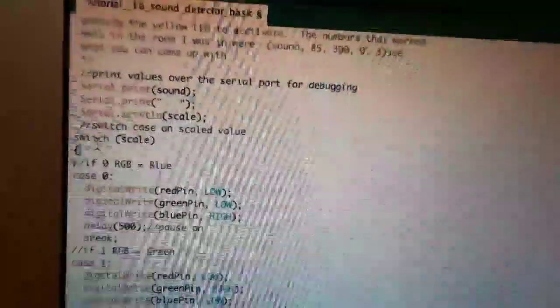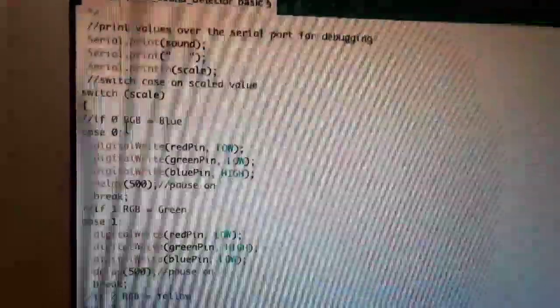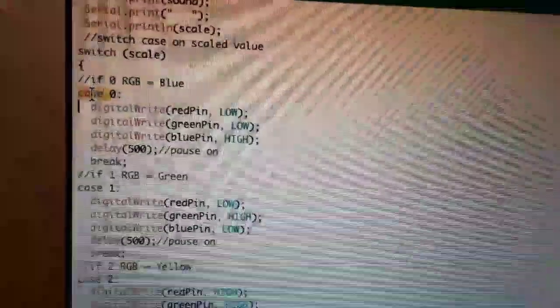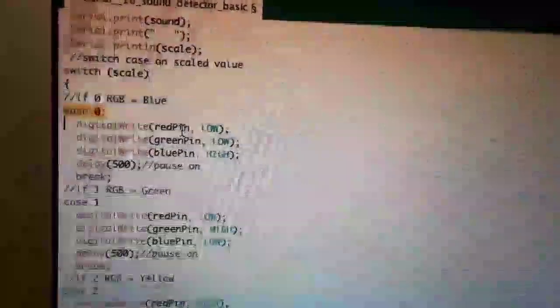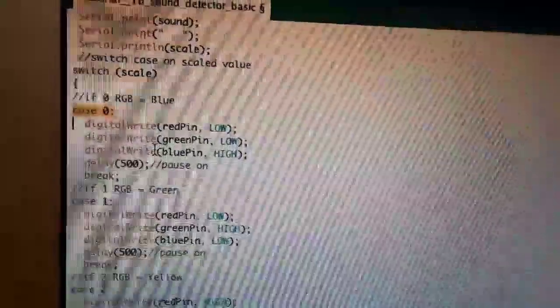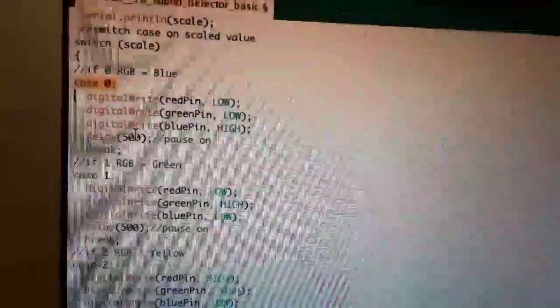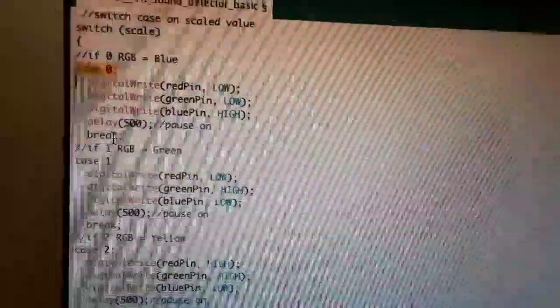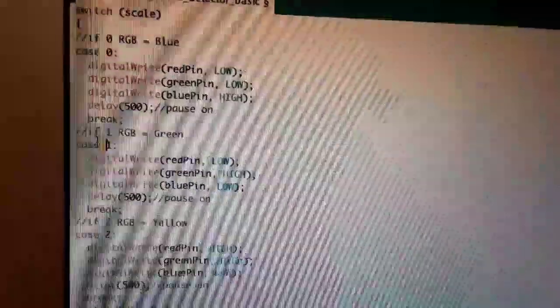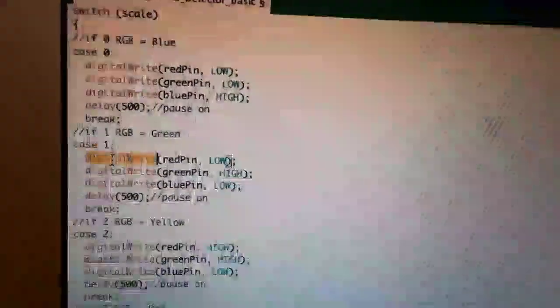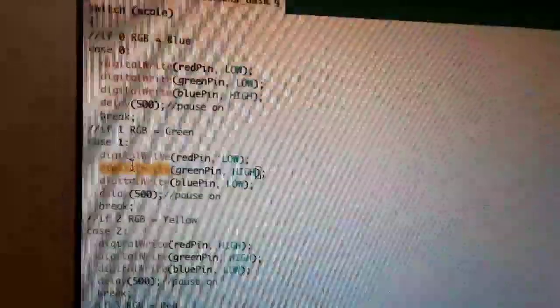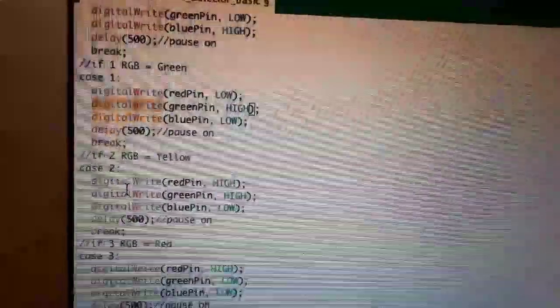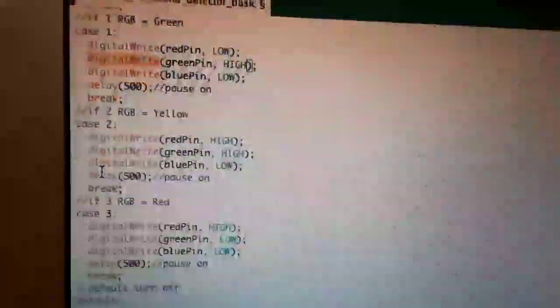We have a switch case on the scale value. If the case is zero, it will turn on the blue pin and the red pin and the green pin will be off, and it will delay for half a second and then break. If the case is one, it will turn on the green pin, the red pin and blue pin will be off, and it will wait for half a second.